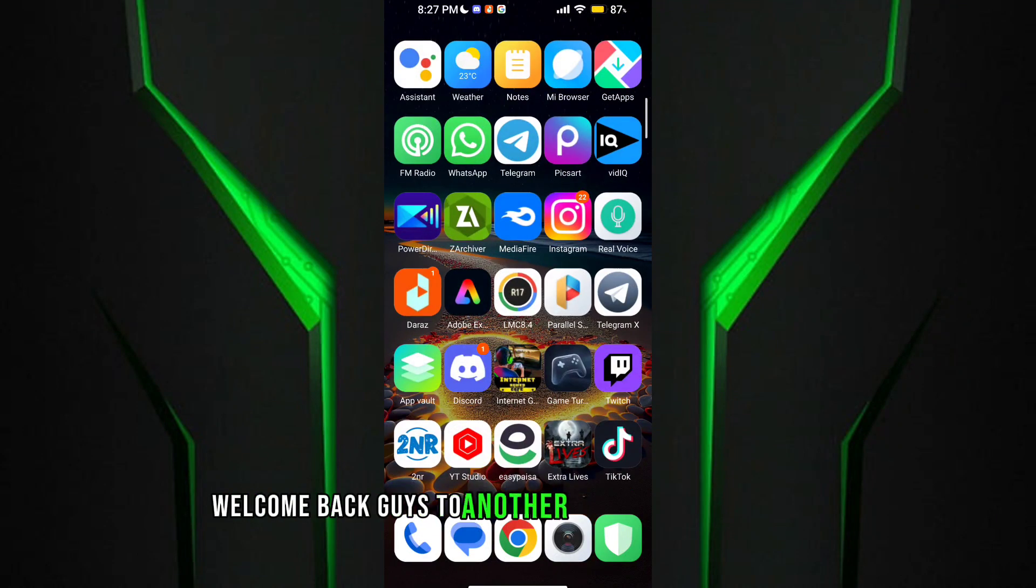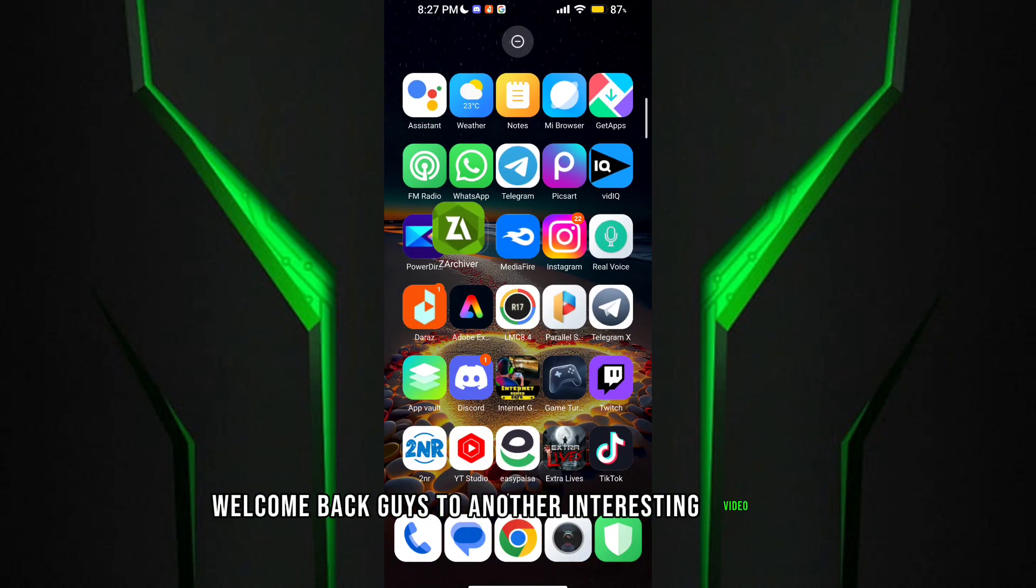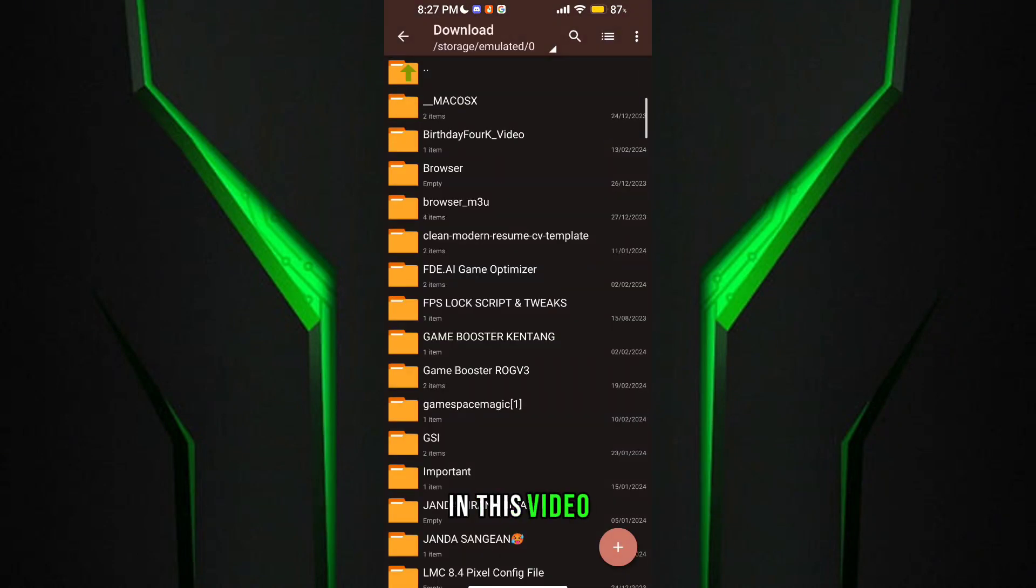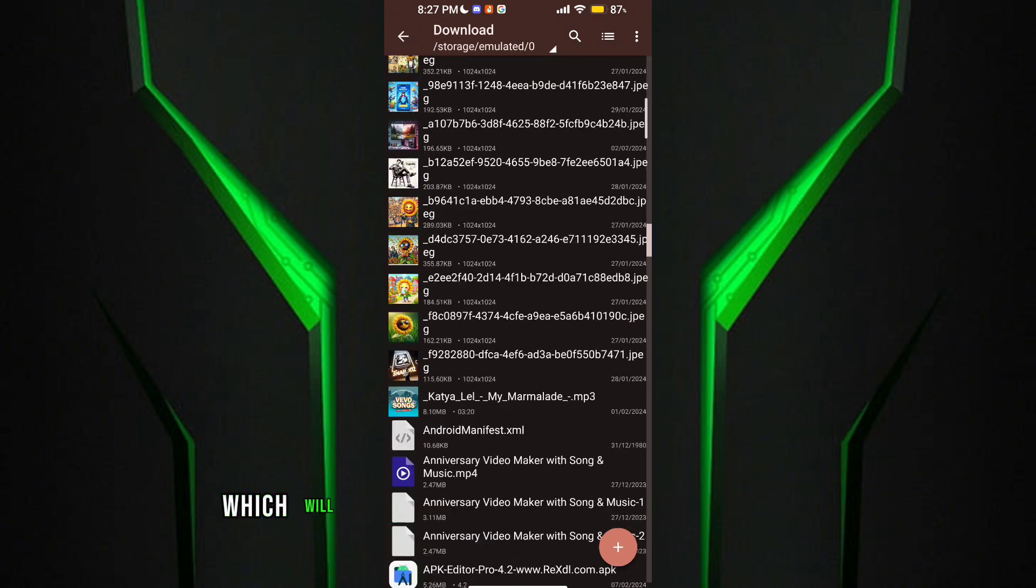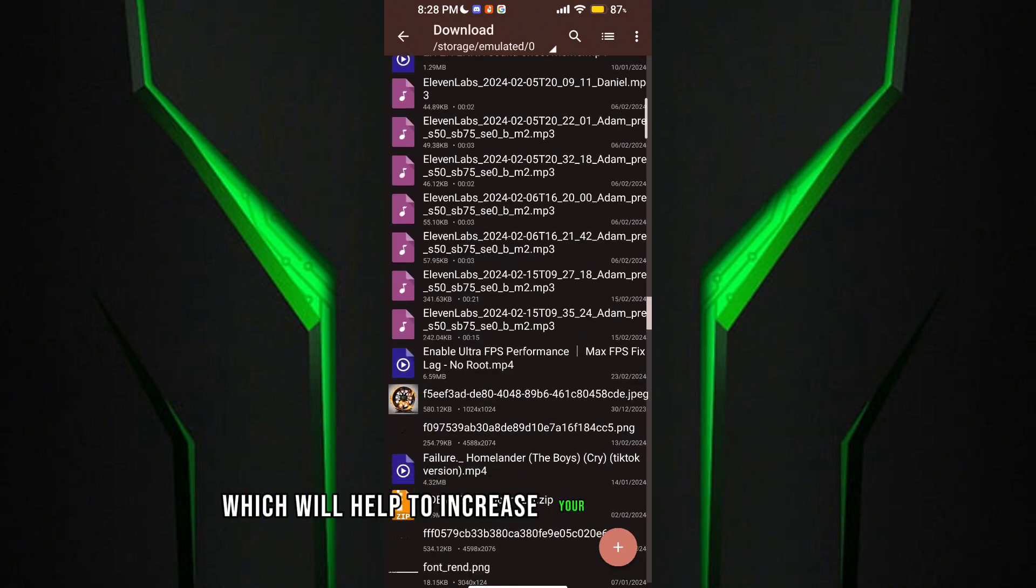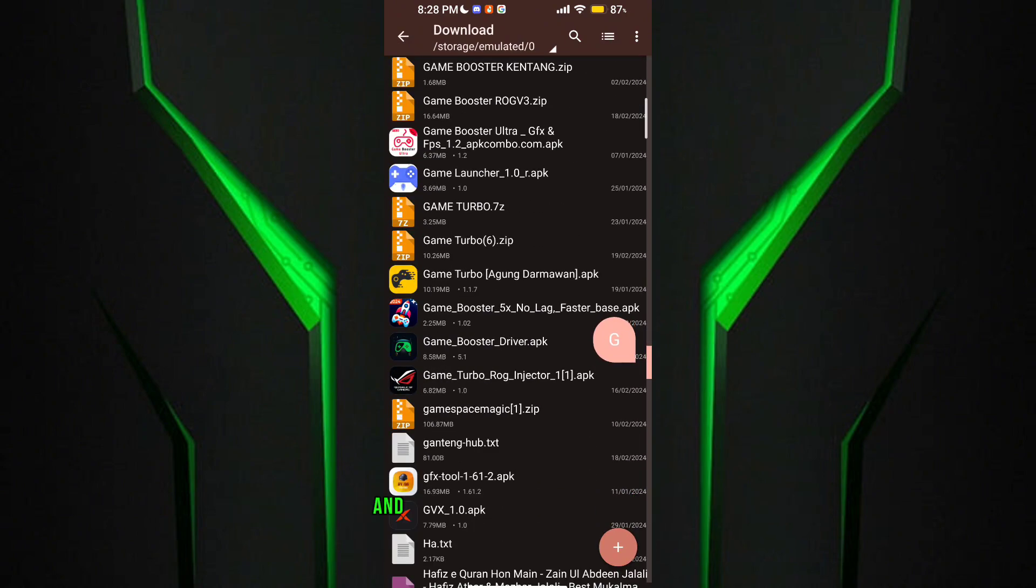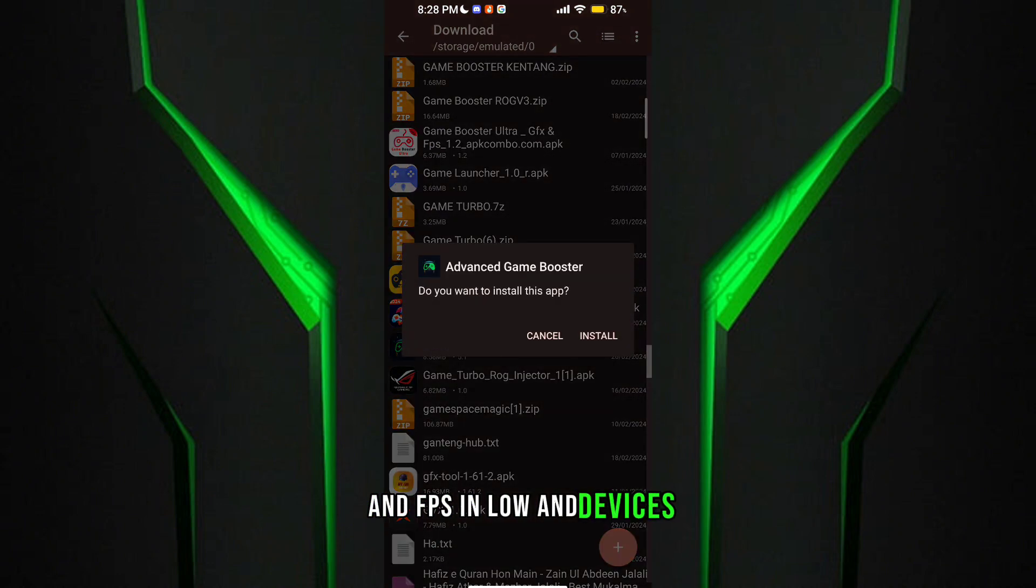Welcome back guys to another interesting video. In this video I will provide you Game Turbo which will help to increase your gaming experience and FPS in low-end devices.